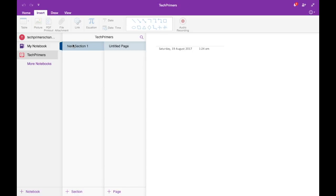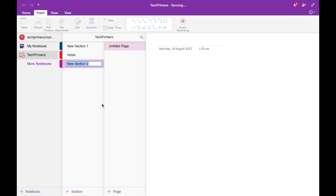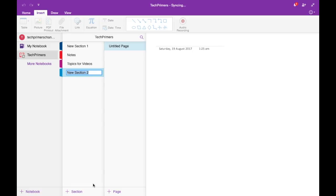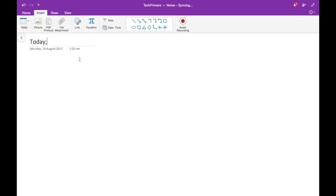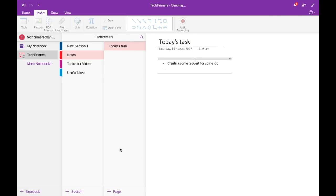The next level inside a notebook is sections. I'm going to rename this section and add more. I'll create sections called 'Notes,' 'Topics for Videos,' and 'Useful Links.' Inside 'Notes' I can have pages like 'Today's Tasks,' where I list tasks such as creating requests for jobs to be done.